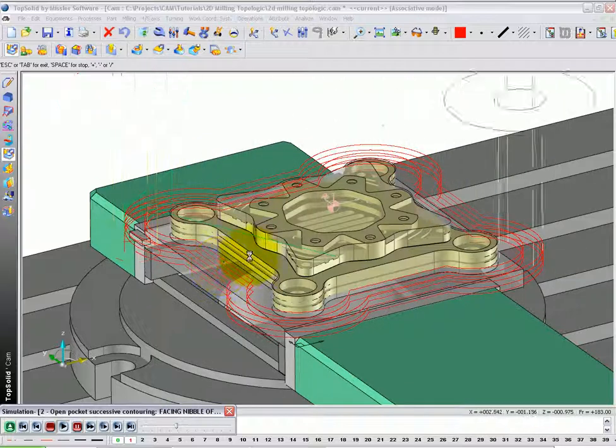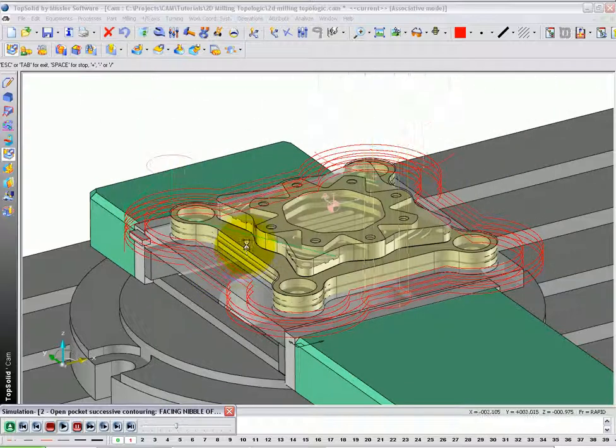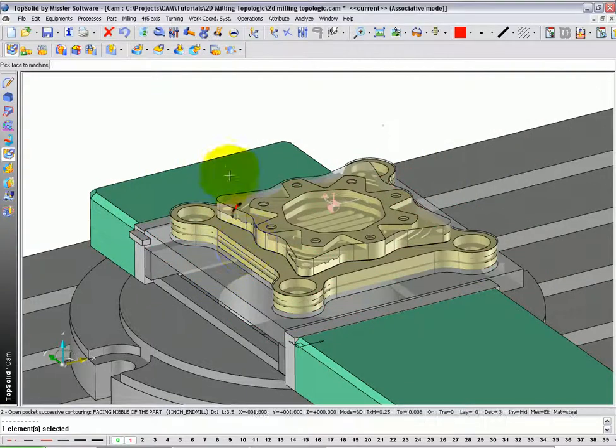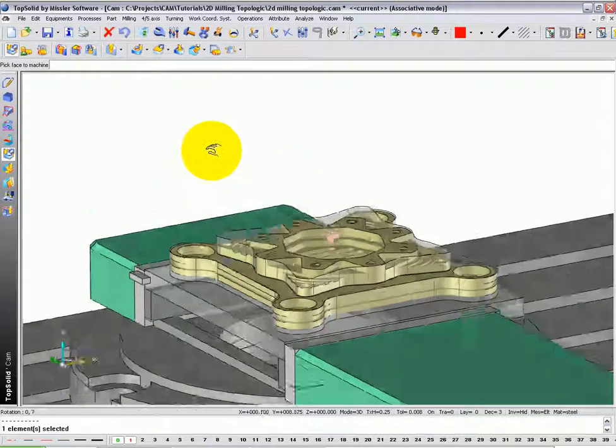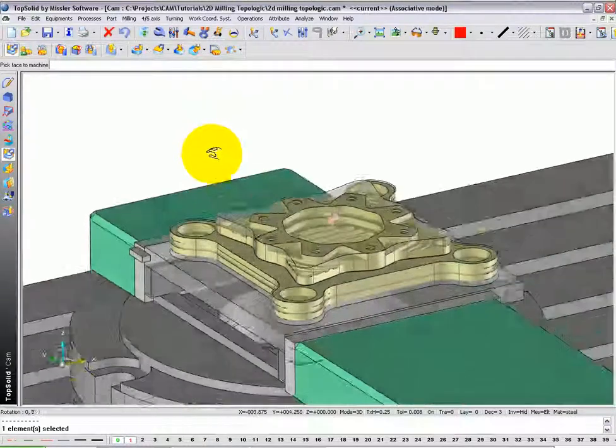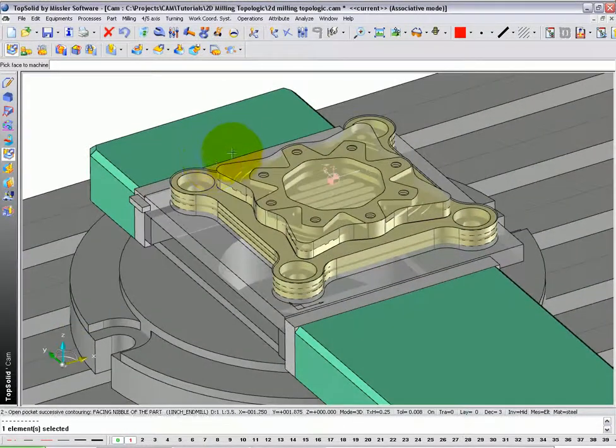When you're done watching the simulation, you can just hit Escape, and all that material has been removed.